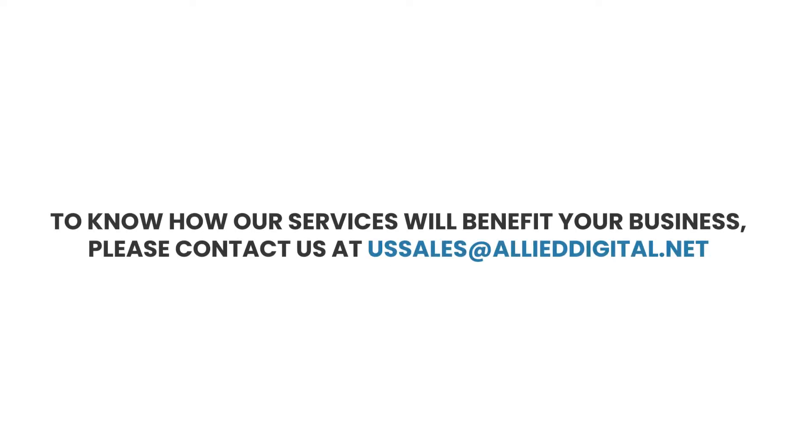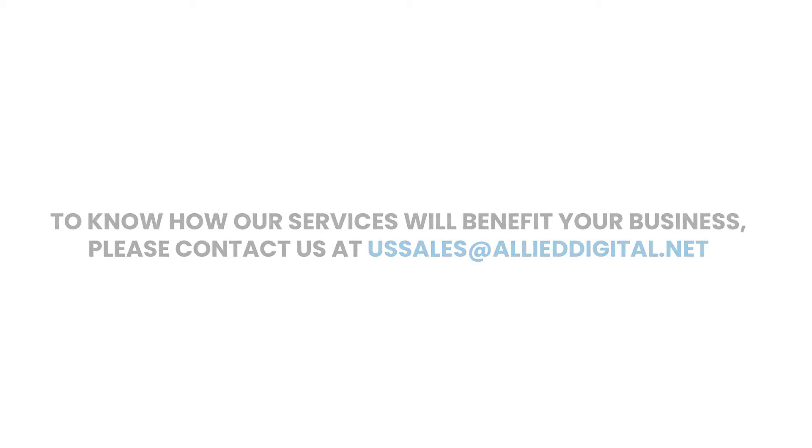To know how our services will benefit your business, please contact us at ussales at allieddigital.net.